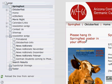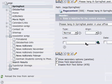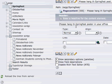Another cool feature that TYPO3 has is the undo button. You can go to the page that you want to undo. For now I'm just going to change something so we can see the difference. I'll say 'Please hang the Springfest poster in your office.'